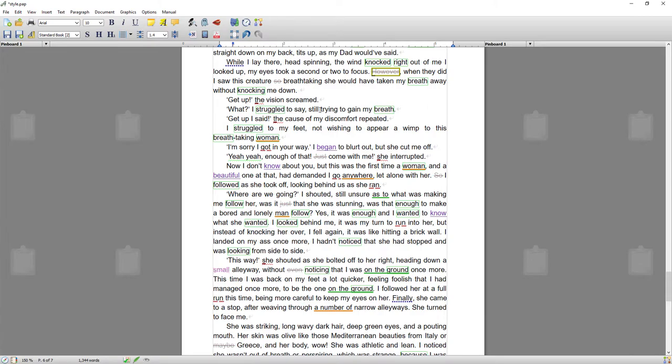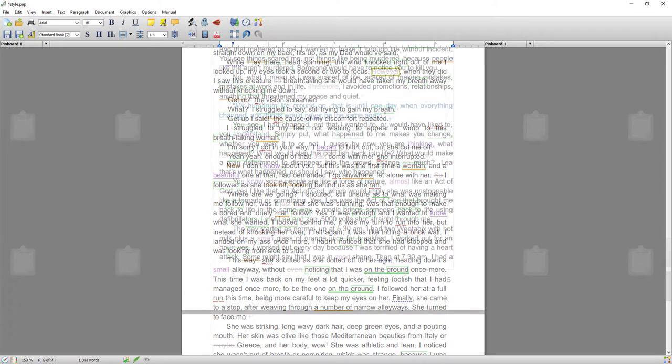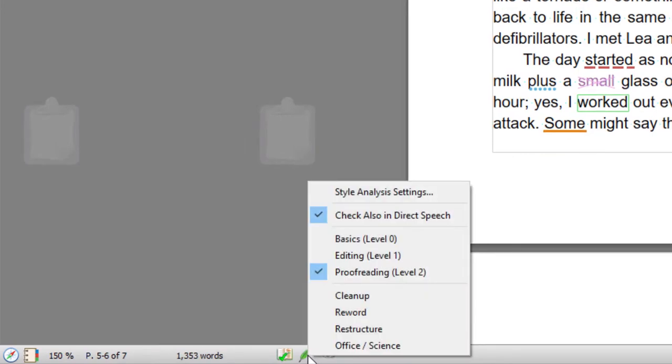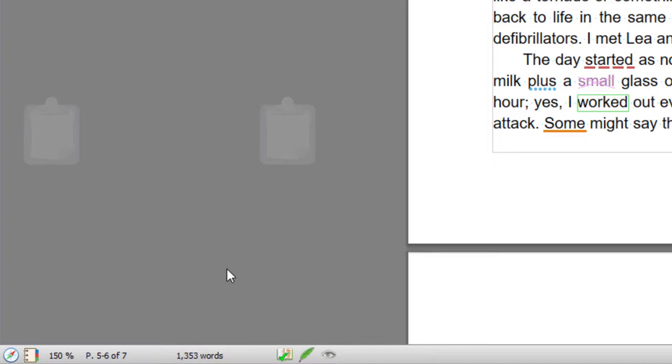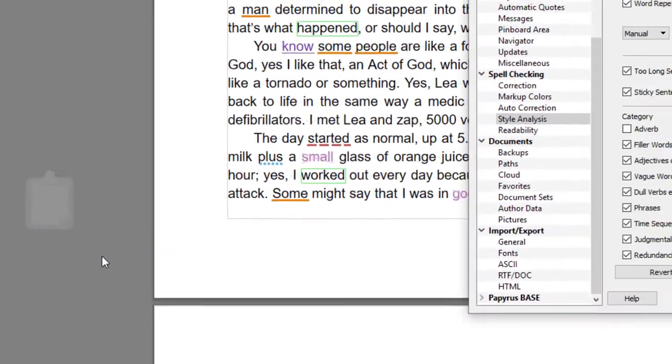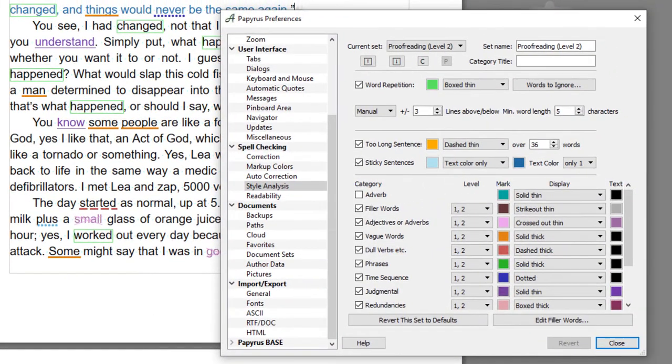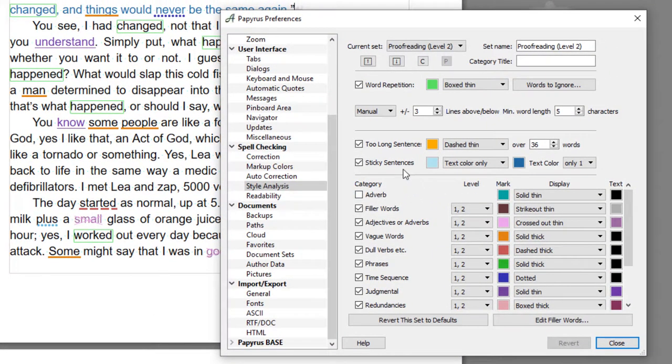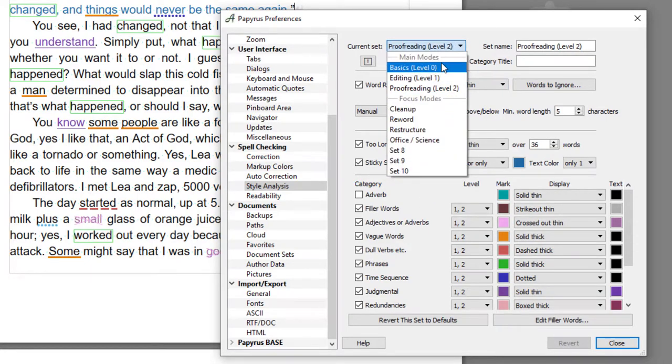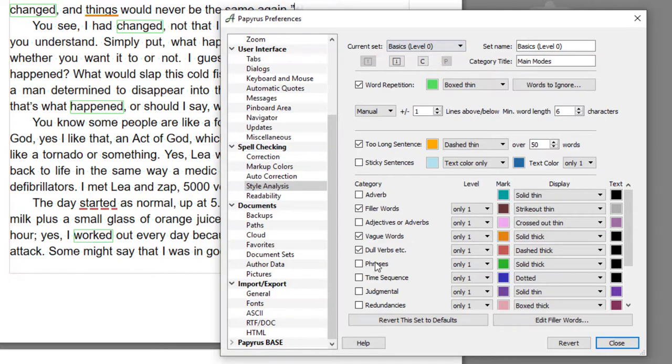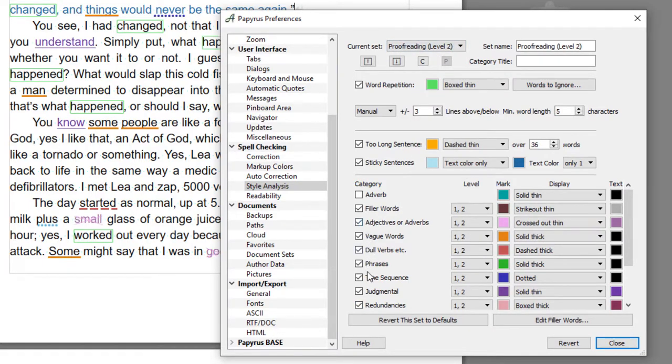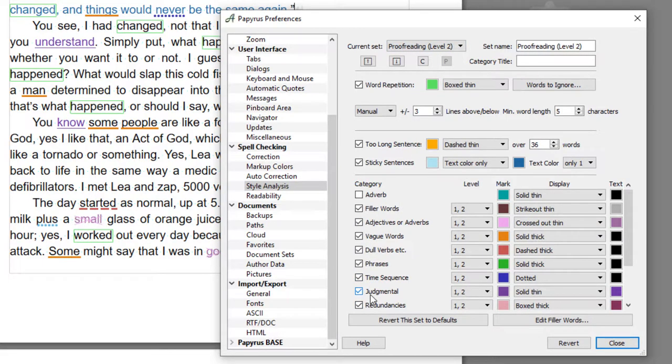So now we're going to get down to what other settings can be changed. I'm going to go into style analysis settings, which again is a right click on the quill. And here you can adjust what you want each analysis level to check. At the minute it's in the maximum level. If I go back down to basics, you can see that it's unticking the things that it will check.